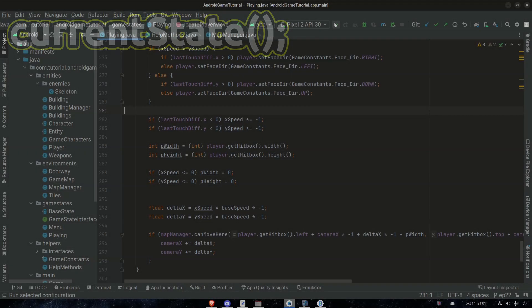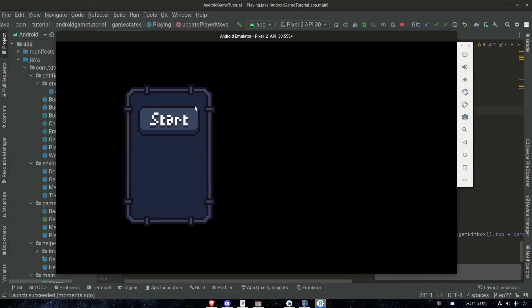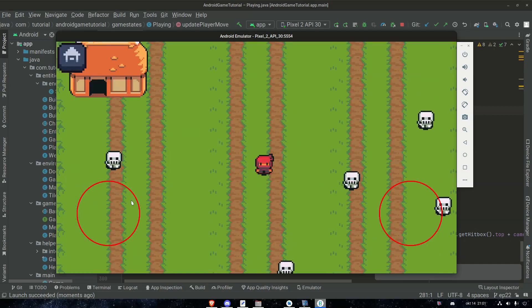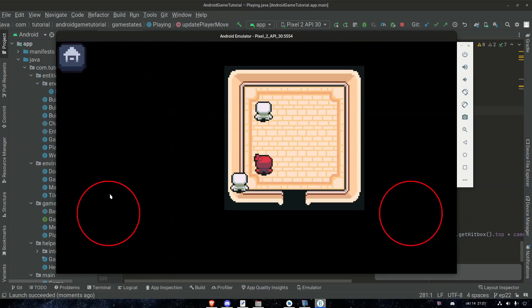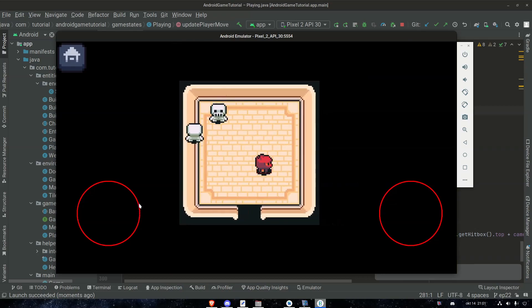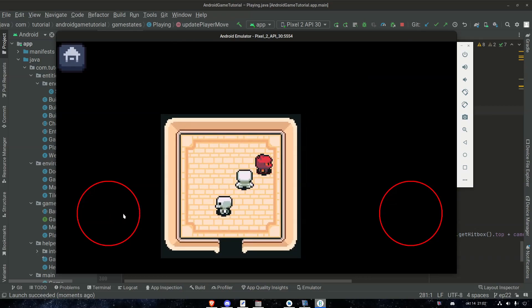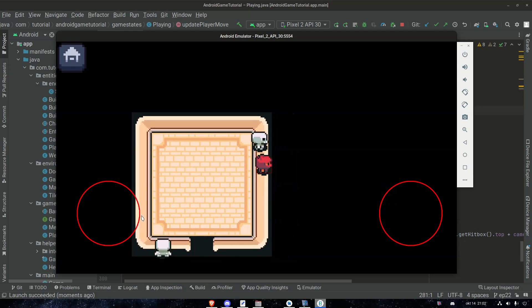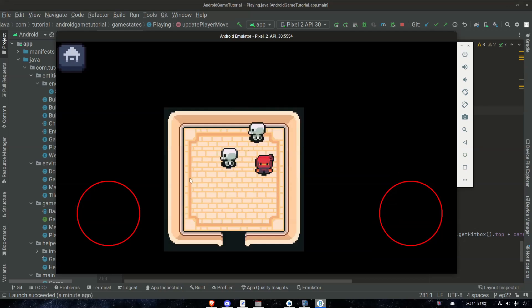Alright, why don't we take a look at our current state of the game and see what we're working with. Launch successful, that's good. We got our enemies and here we are. So the idea here is that the player shouldn't be able to walk on top of the wall — same goes for enemies — but we're gonna start with the player at least. So that's what we're working with.